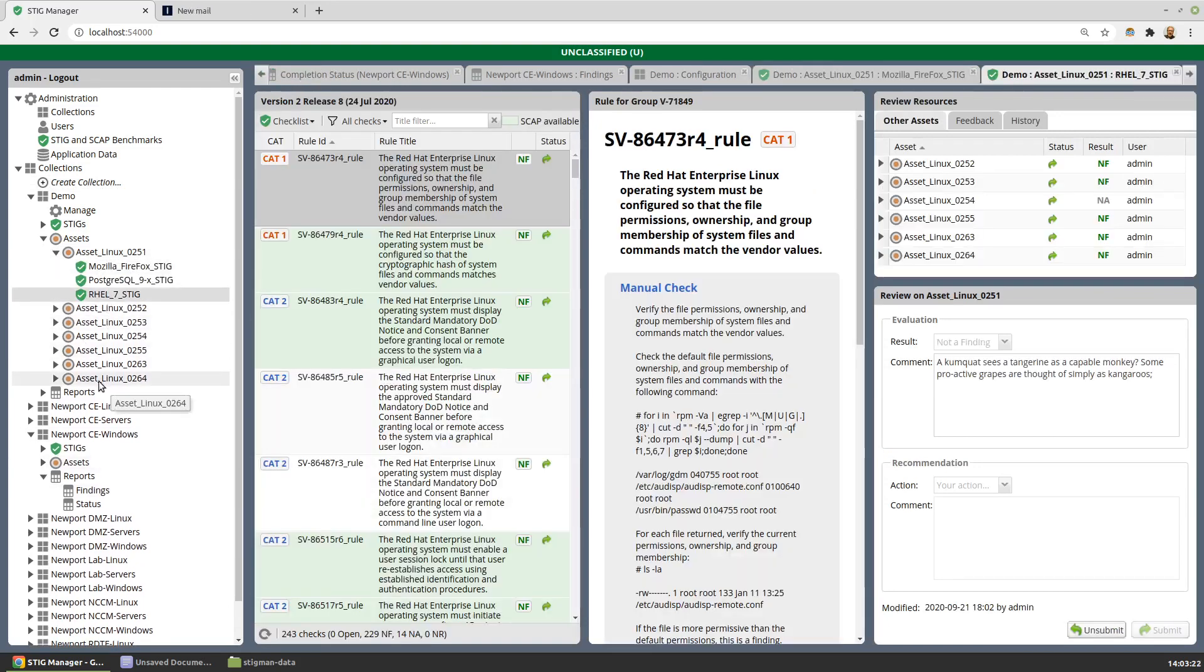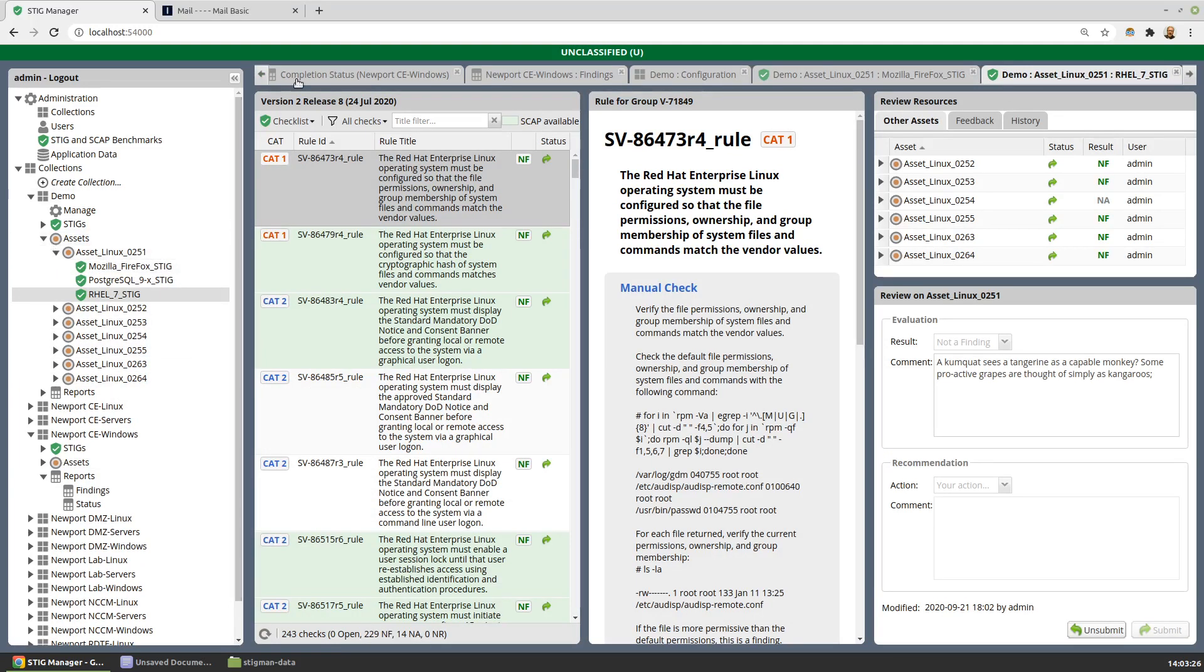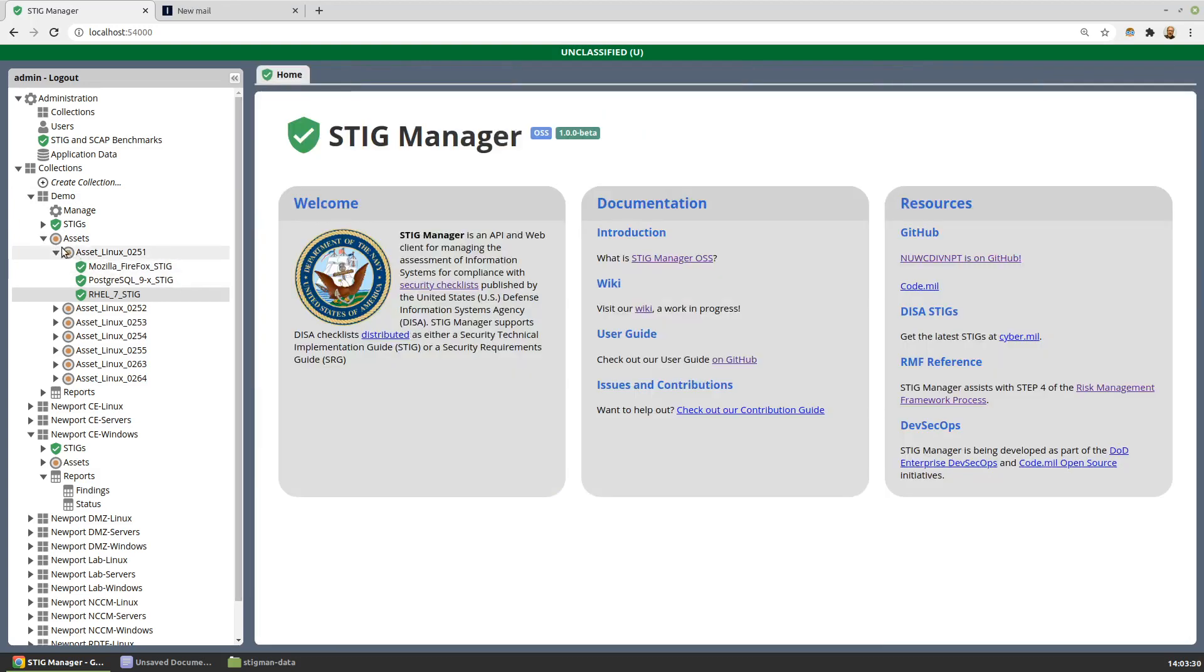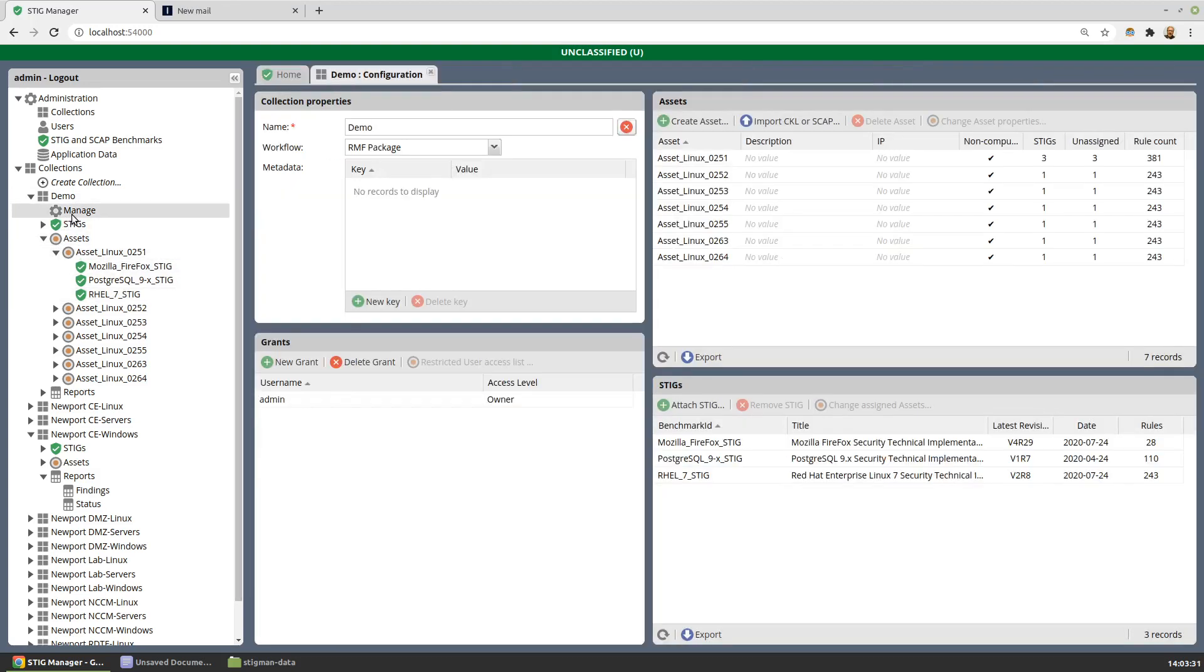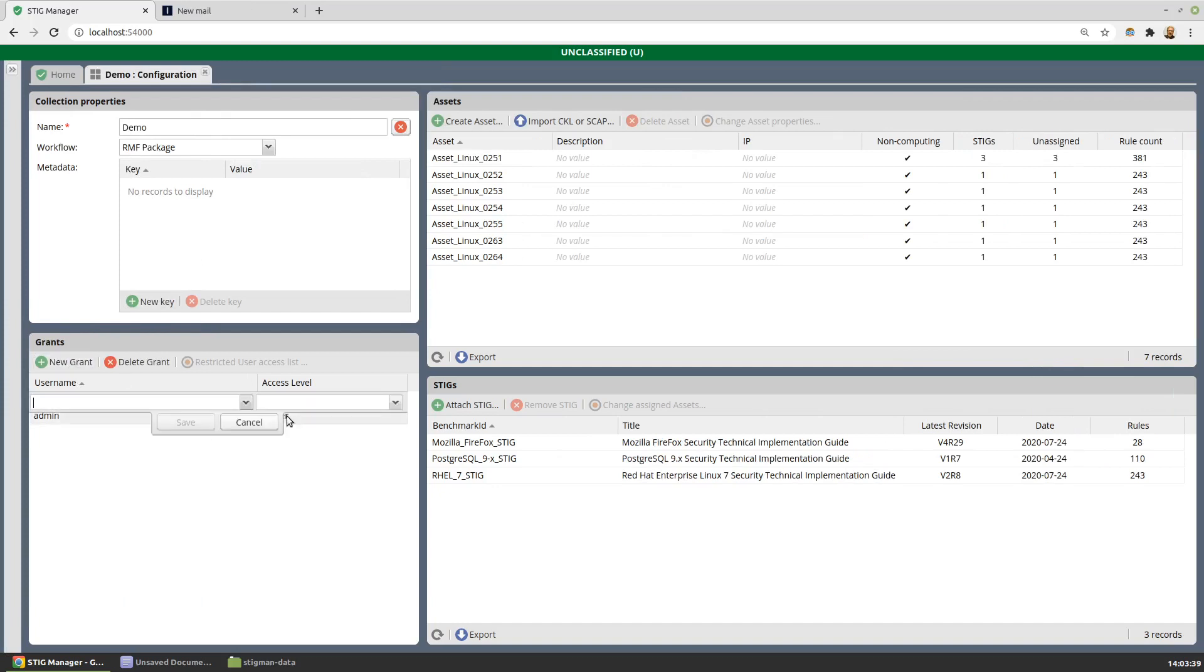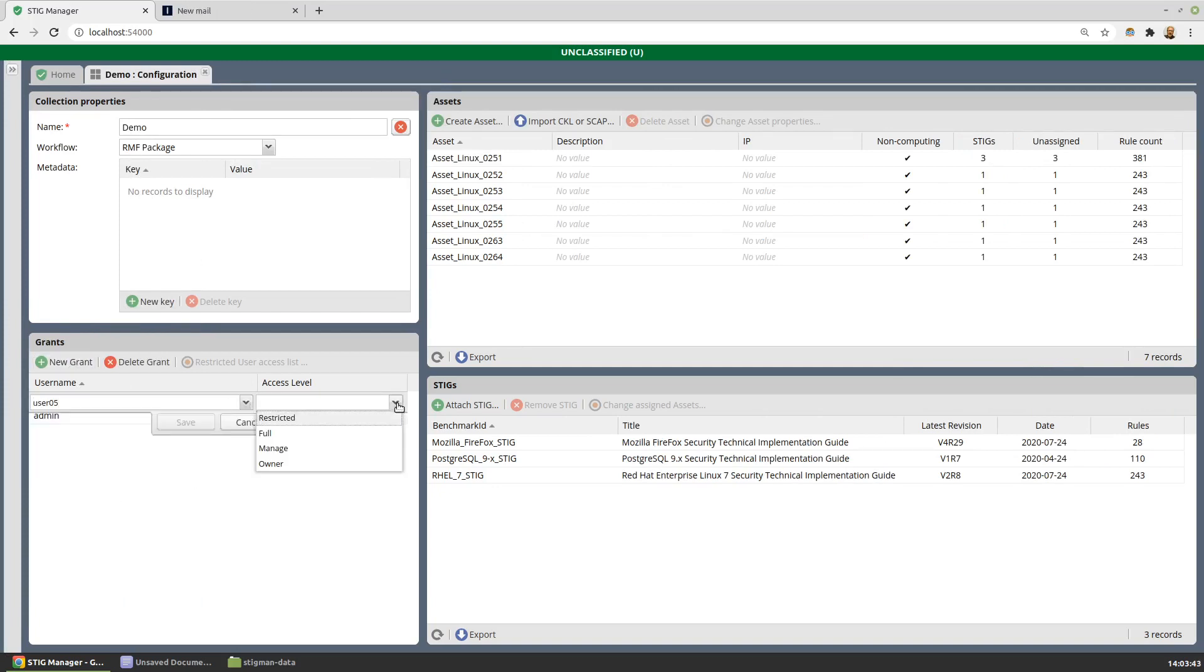So that's a quick way for STIG Manager to get integrated with existing processes because we can bring in the existing work. Back to the management workspace for a collection, this is also where we would add grants to users and allow users into our collection.